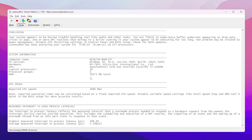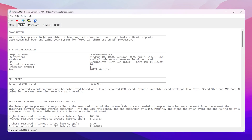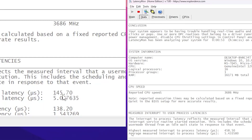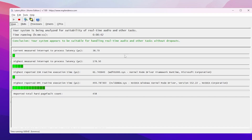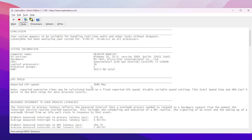Open LatencyMon again, click Stop Monitor, then click Start to restart monitoring. Now check the latency results: before these changes it was around 350, but now it's just 178 — meaning we are getting very low latency out of our system. You can also check the real-time stats to compare before and after. That's it for this video — please drop a like and subscribe!